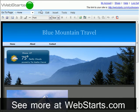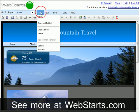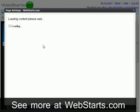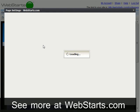Next, you'll need to add your meta keywords, description, and site title. To do this, start by clicking on File, and then Settings from the page editor view. The page settings dialog box will appear.